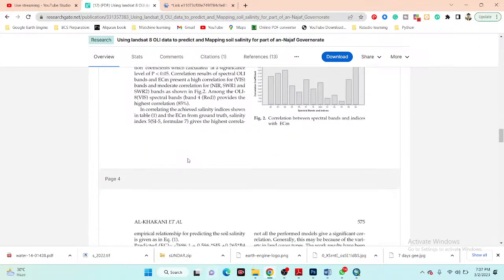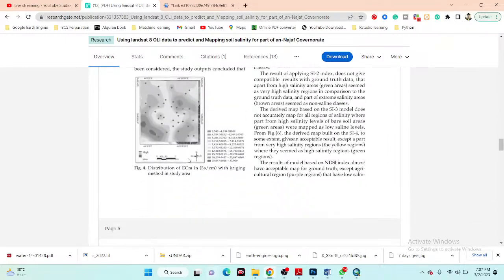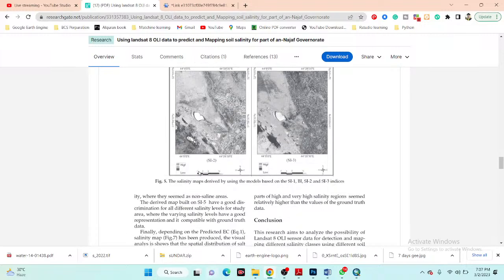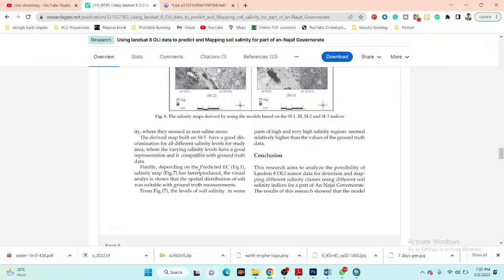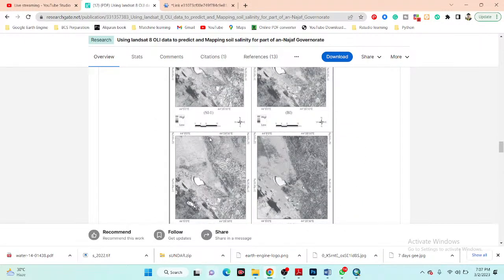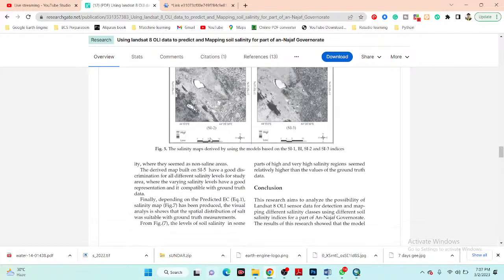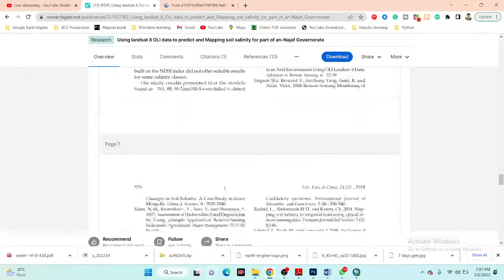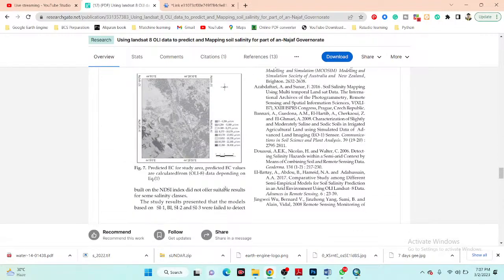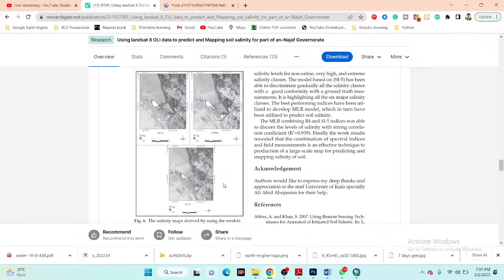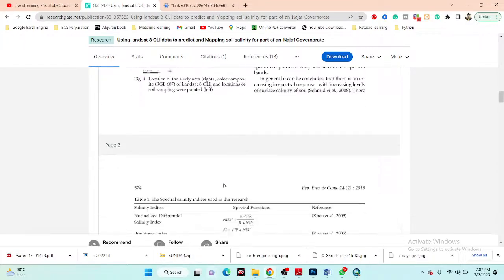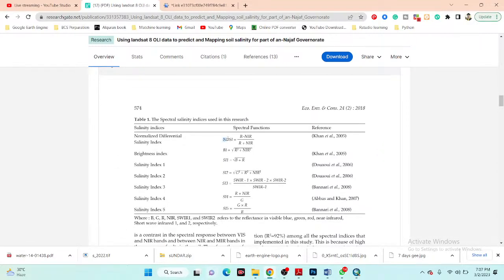If you want to know more details, you can simply read the paper and you will easily understand all of the soil salinity indices 1 through 4. Basically, I want to show you how we can easily calculate the soil salinity index using these different types of spectral functions. You can see NDSI and its formula.